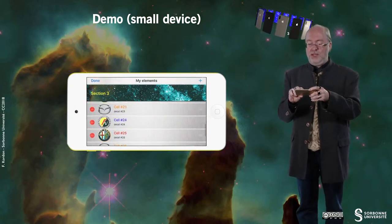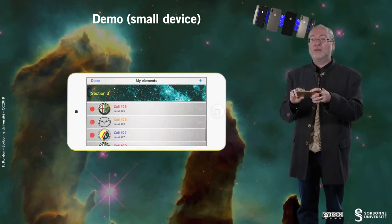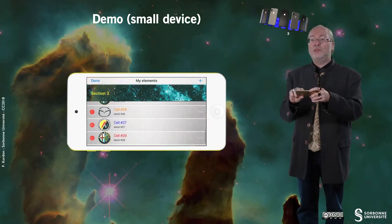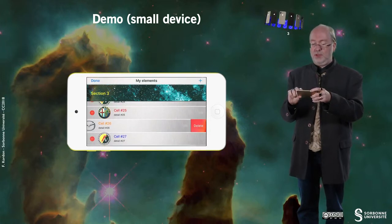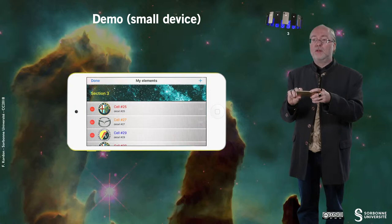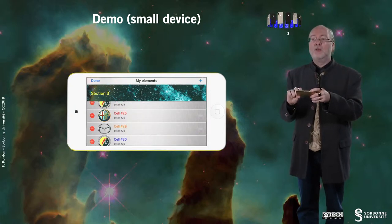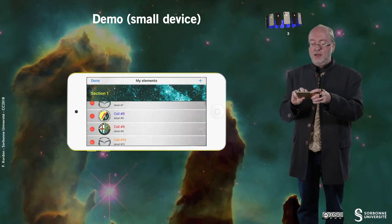You can see here that there is one missing cell. Now the cell is missing. I'm deleting another one.